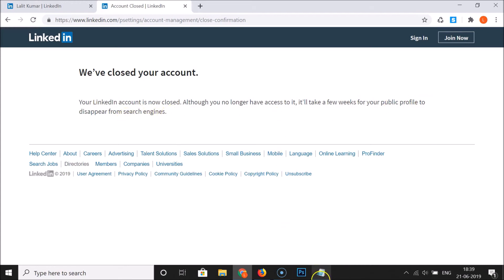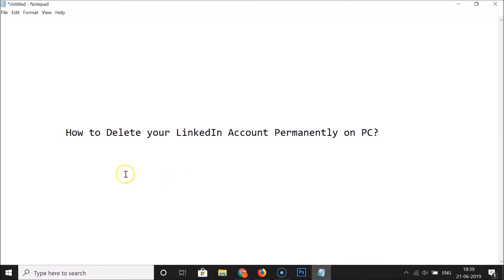That's it guys, thanks for watching. In this way you can easily delete your LinkedIn account permanently on PC. If you like my videos, please support this channel by subscribing to it. Thanks, bye bye.